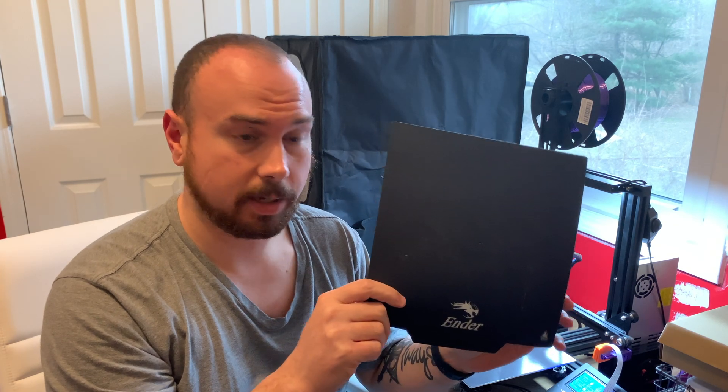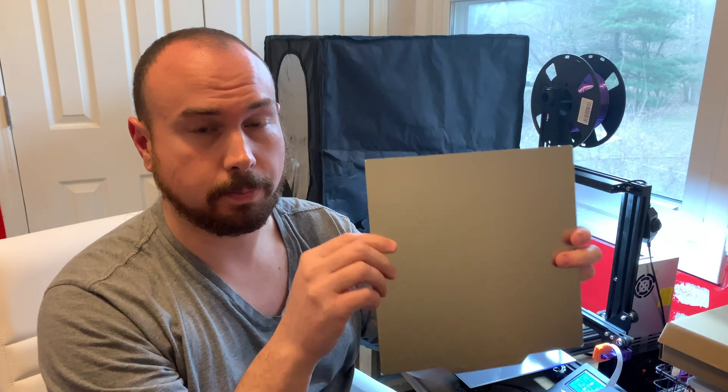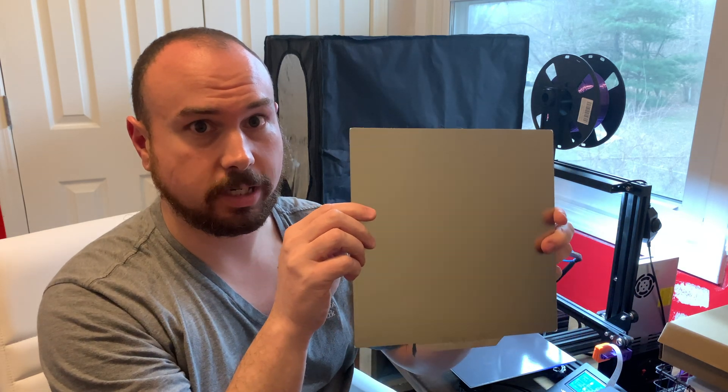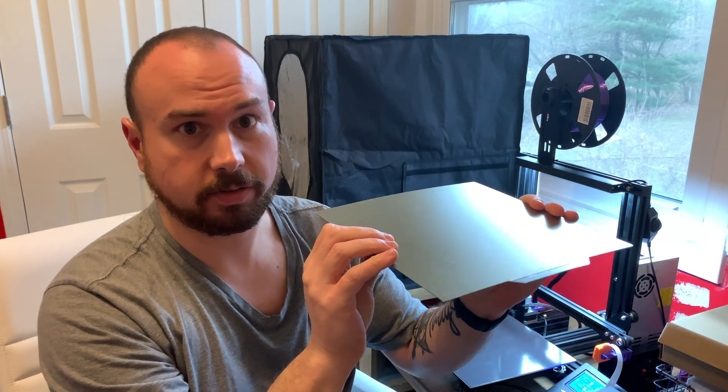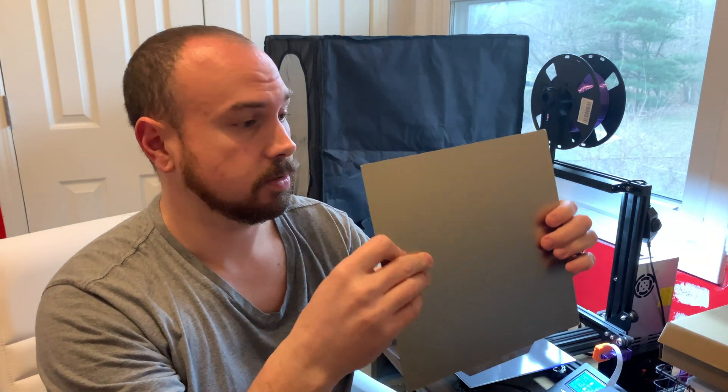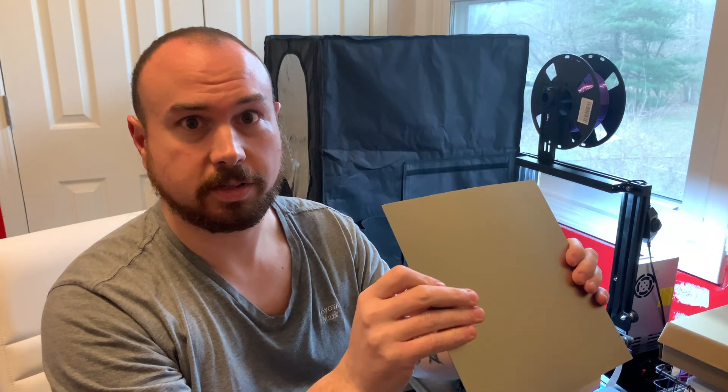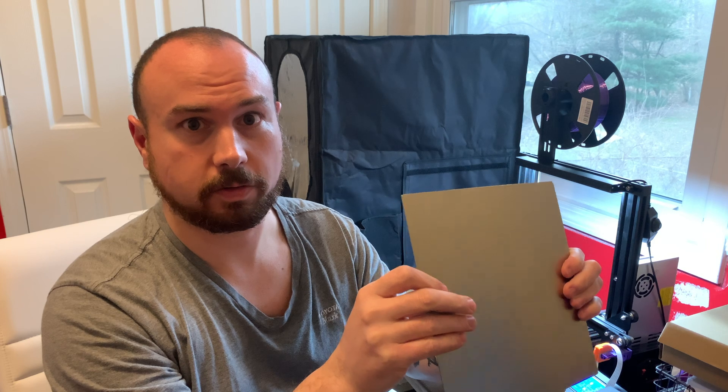Hey guys, have you been considering upgrading your Ender 3 Pro removable magnetic bed to something a little bit more durable for high temp like the Creality PEI sheet spring steel? We're going to test and see how it works right after this.